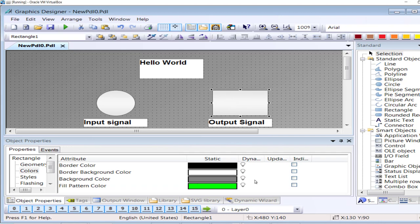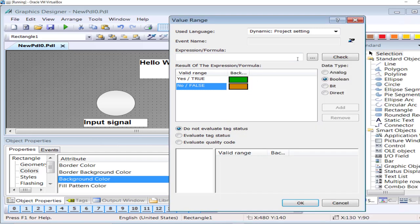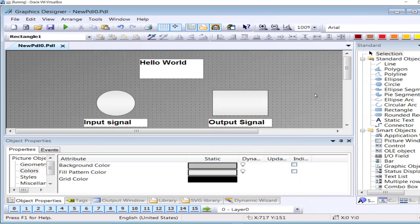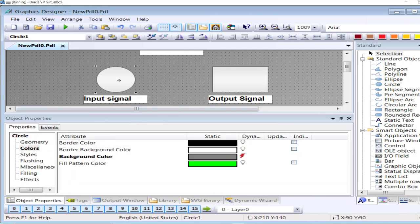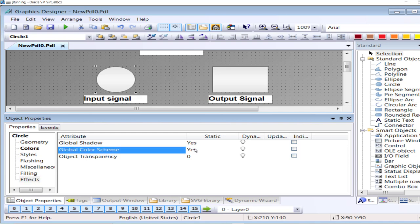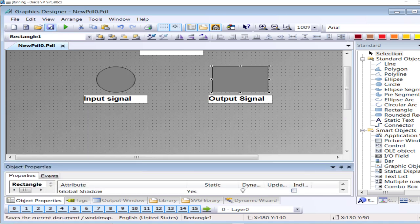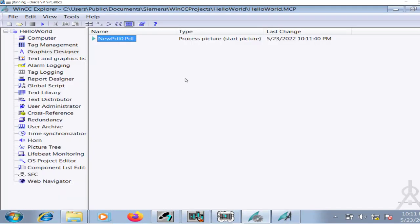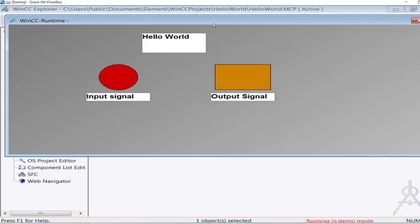Similarly, I will repeat this process for the rectangle: go to background color, dynamic dialog, boolean — green for high and orange for low — and fetch the tag 'output_1'. Click OK. Now I have associated the digital input signal with the circle and the digital output signal Q4.0 with the rectangle. I also click on the circle, go to effects, global color scheme — set it to 'No', and repeat for the rectangle. Then go to runtime and activate the project.